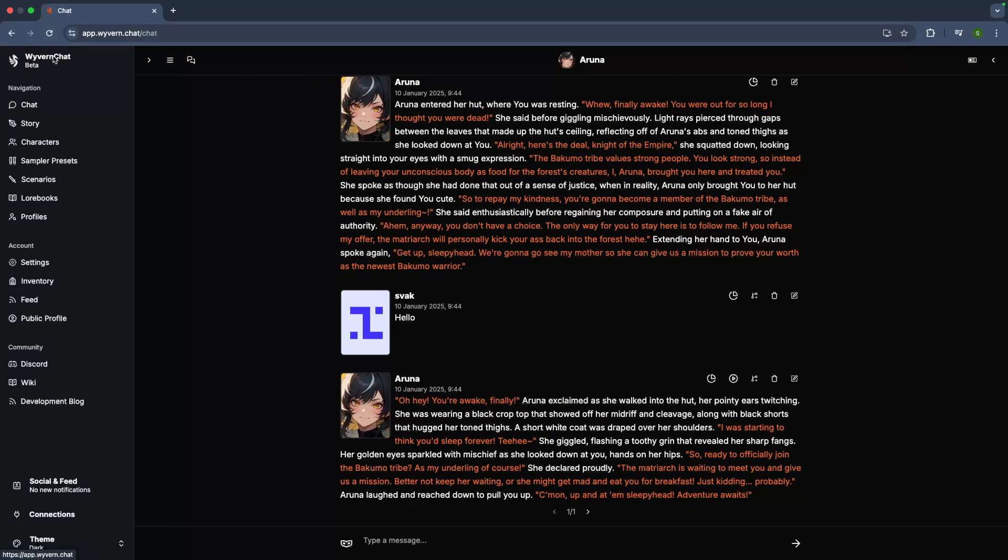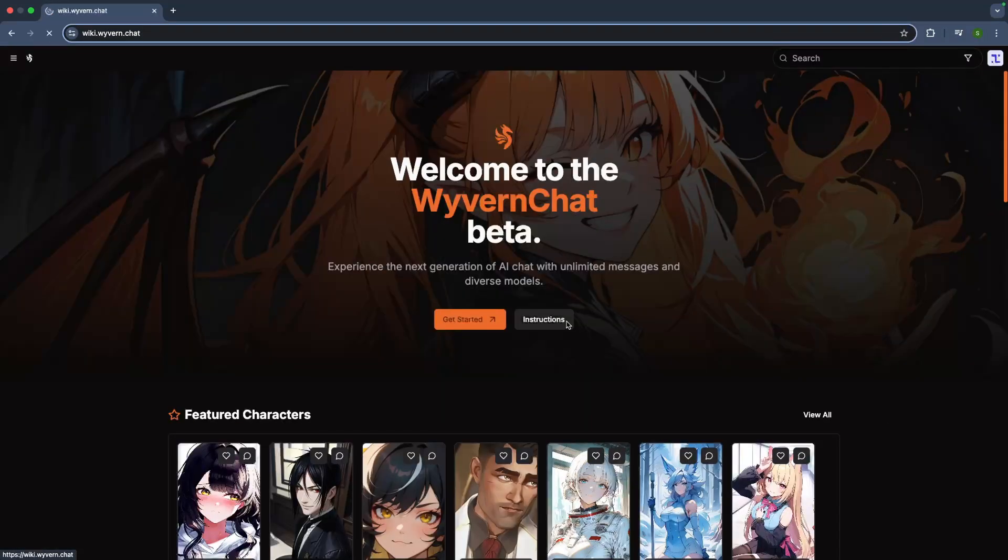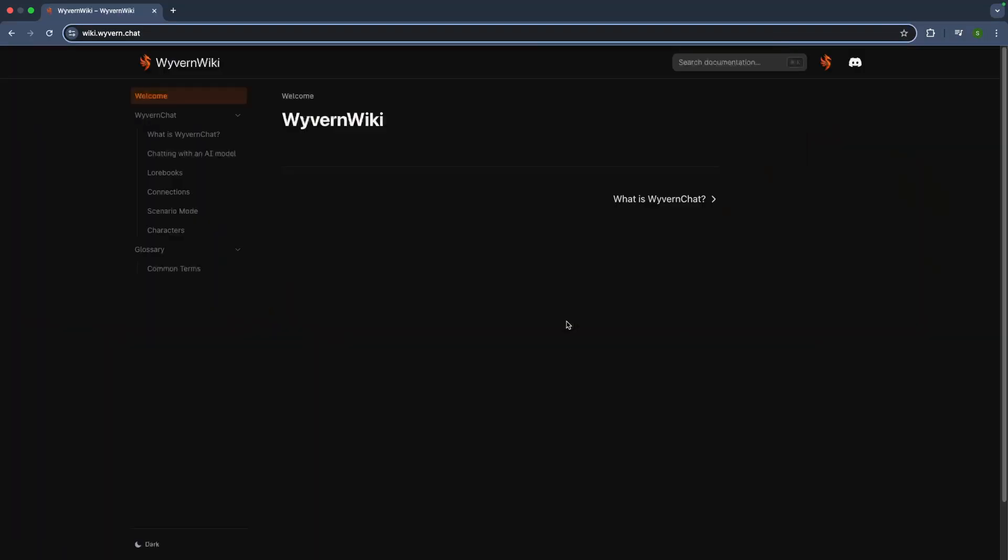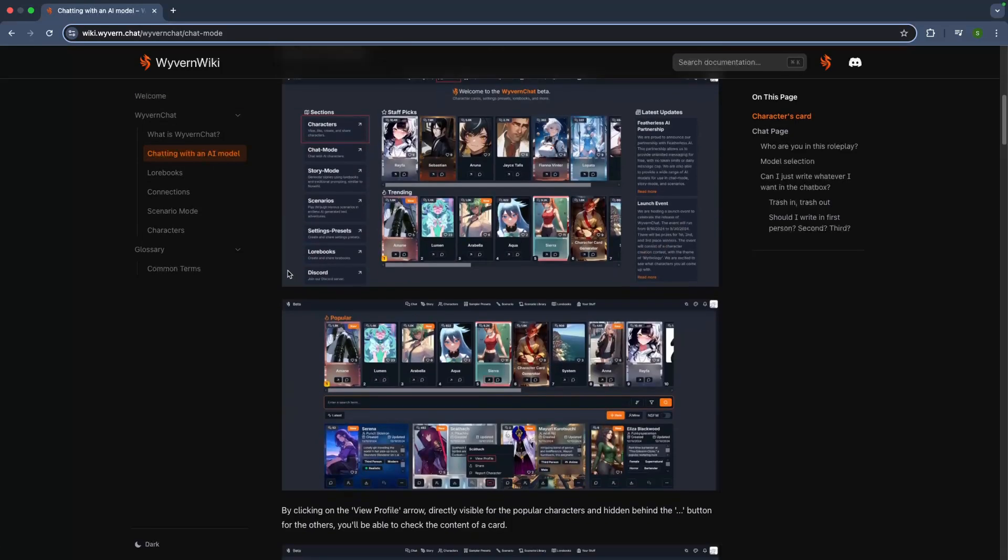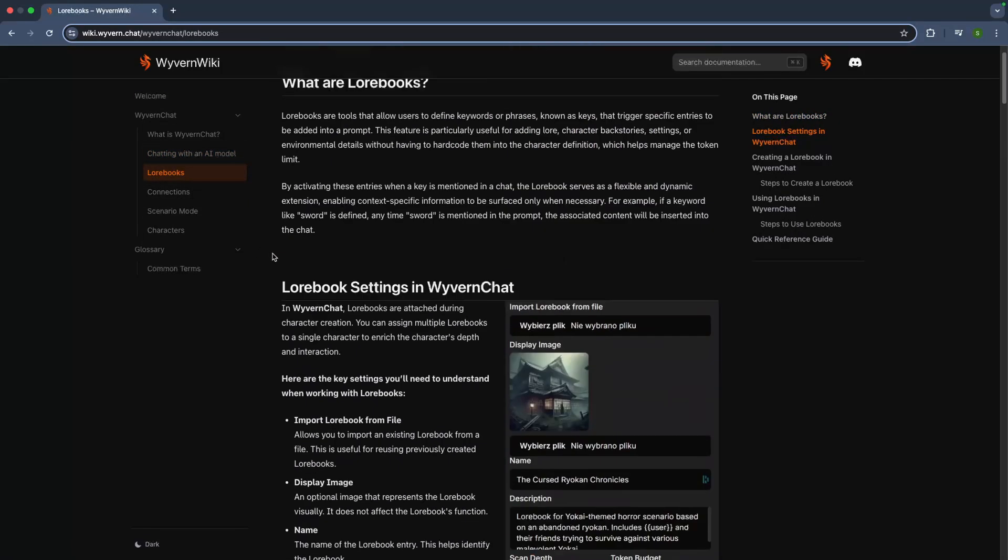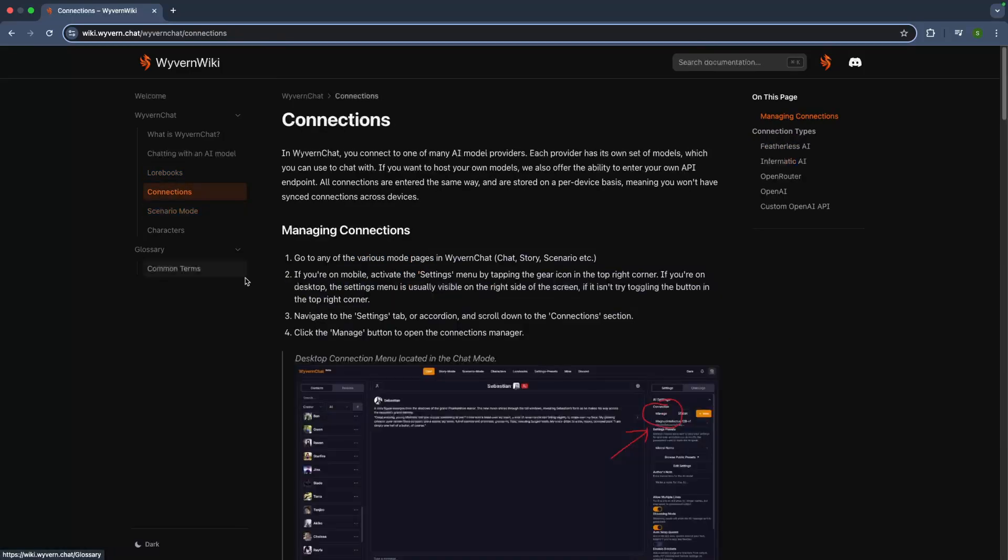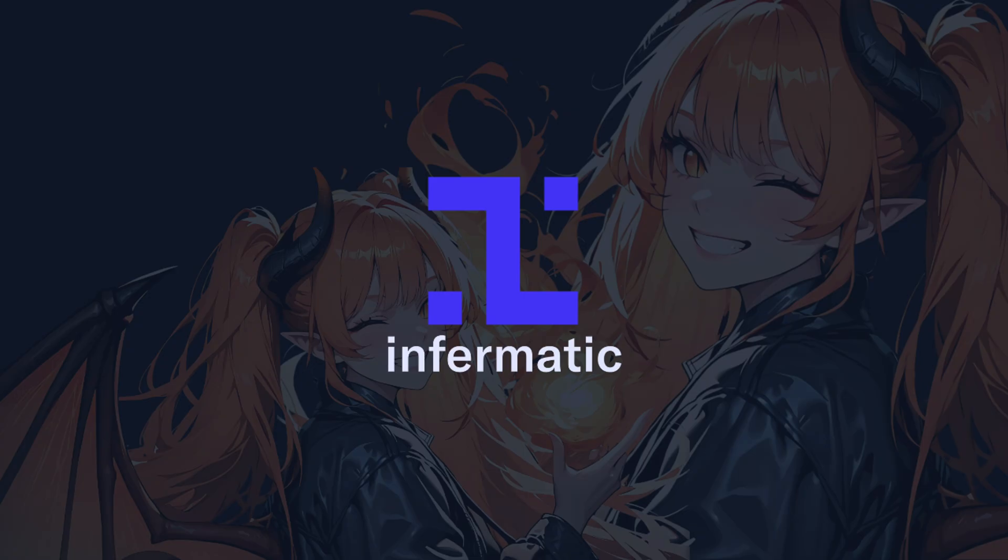If you want to dive deeper into Wyvern Chat's features like lore books or scenarios, check out their documentation for more details. And that's it, easy peasy, right? Got another guide in mind? Drop your suggestions in the comments. Thanks for using Informatic AI and have a wonderful day. Bye!